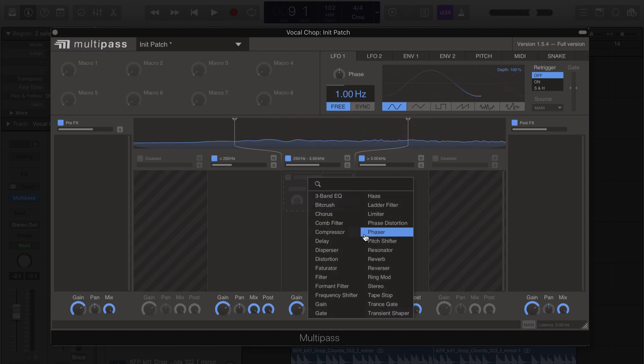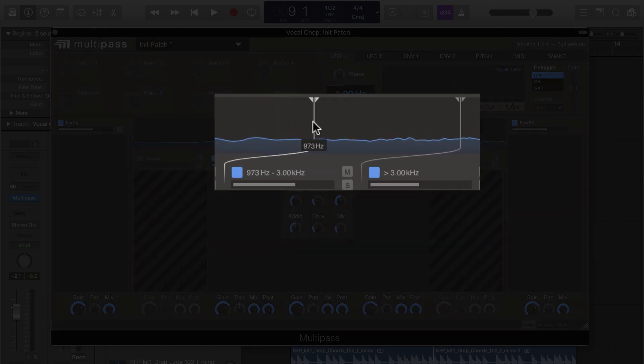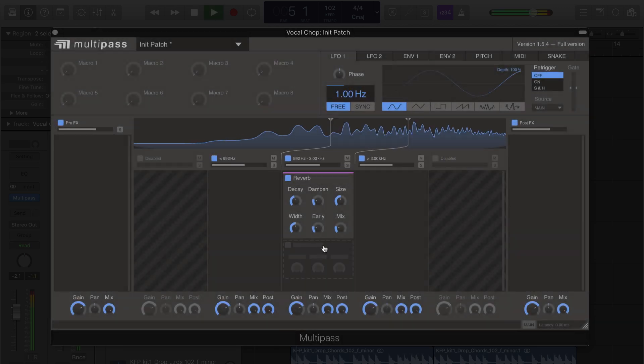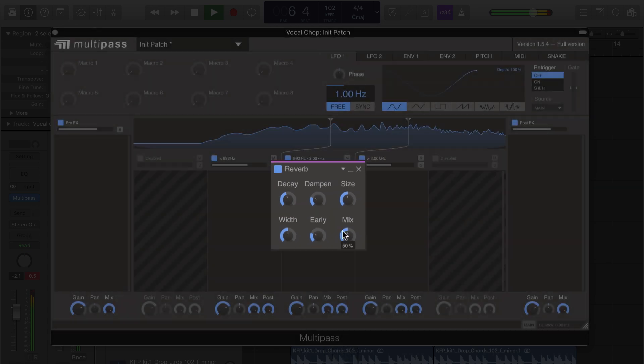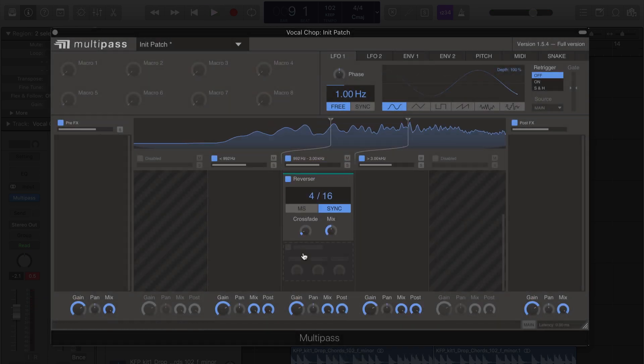I'm going to start by adding a reverb to this mid-band and adjusting this band to go from about 1 kilohertz to about 3 kilohertz. Let's also add a reverser to this band.